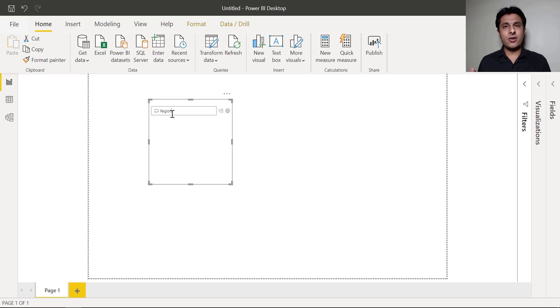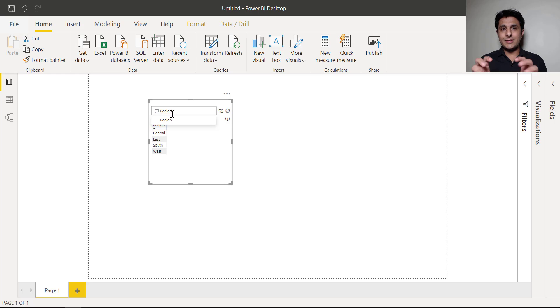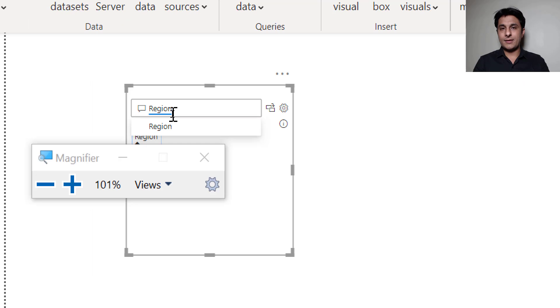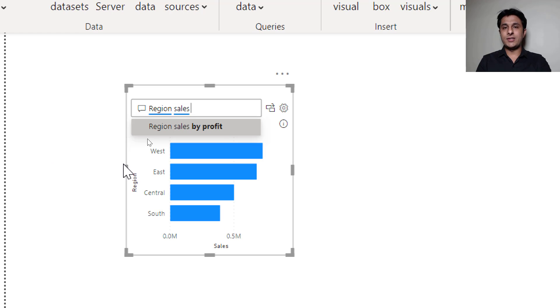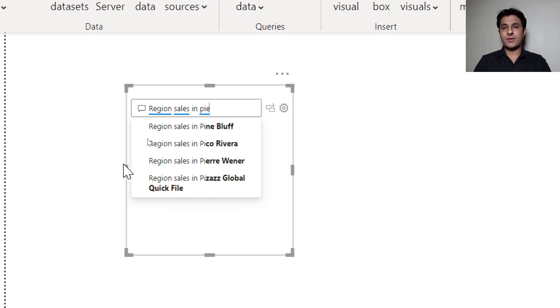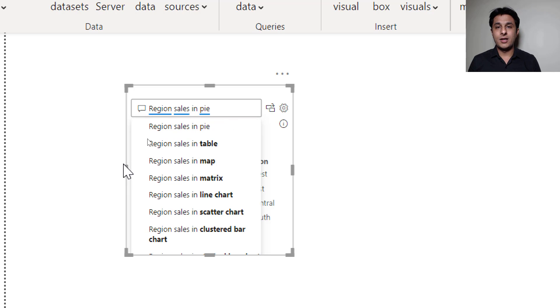Region is a column name where we have east, south, west region. I'll just zoom the screen so it is visible properly. Yeah so region sales. I want to see the region sales in pie. Okay that's it.